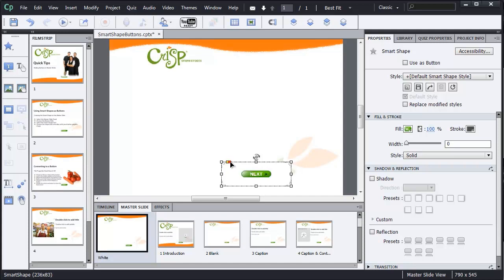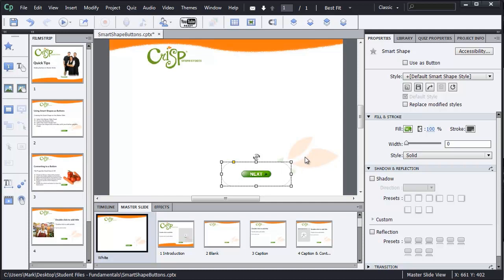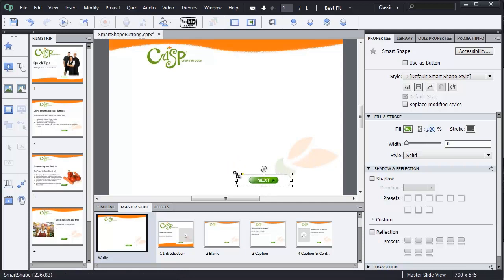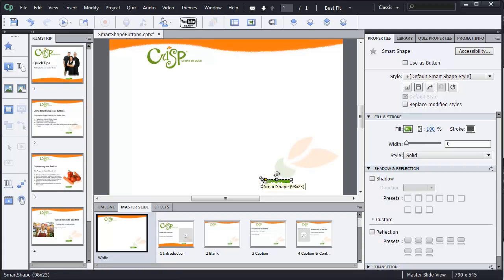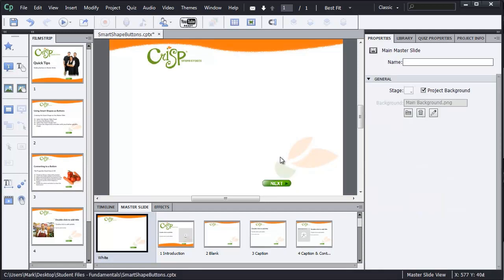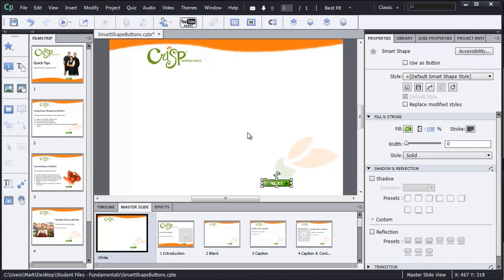I'm going to go ahead and increase this to the maximum before I start to size this down. Now I'll scale down my shape here to fit the size of the button. Click away to make sure that that looks correct. It does.